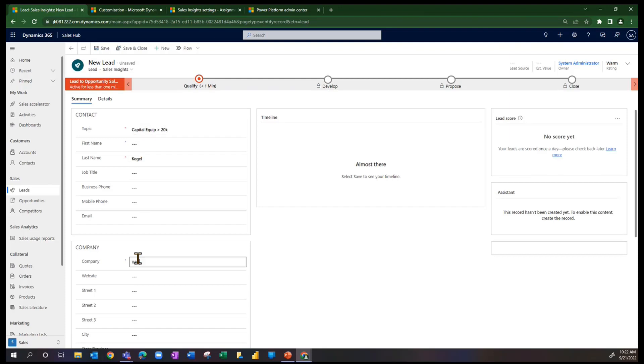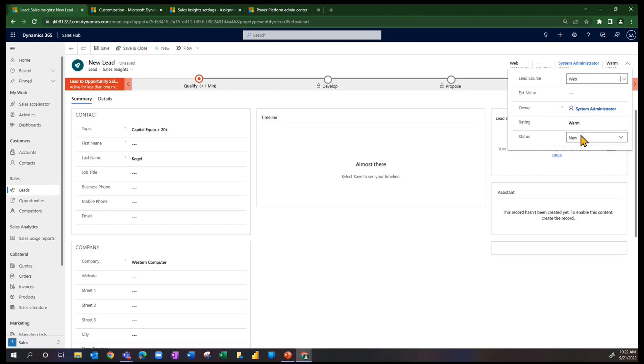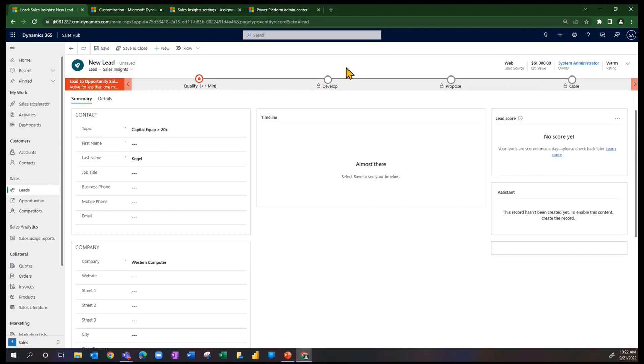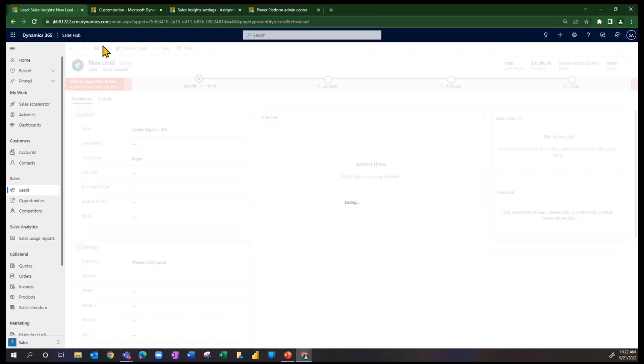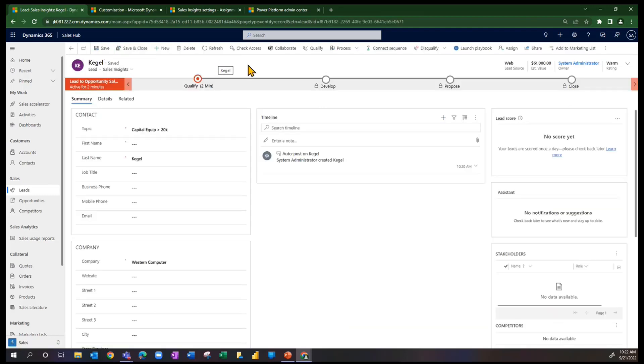Just to prove this out one more time, we'll go ahead and set the lead source to web. The estimated value, let's just choose something here, 61,000. We'll save this record. And the last one went to David. So as we refresh this,